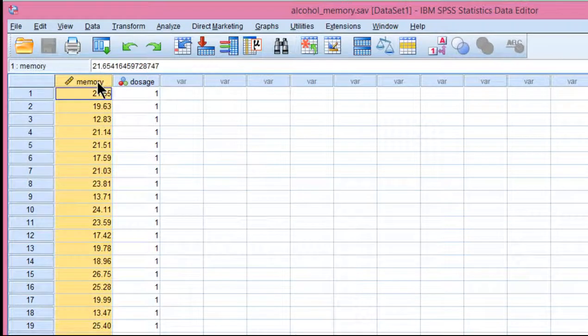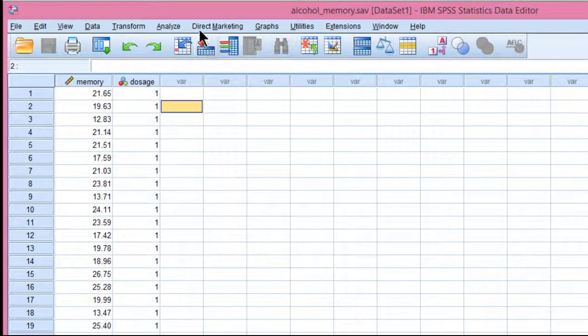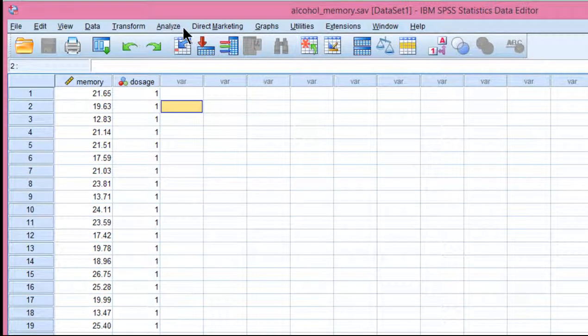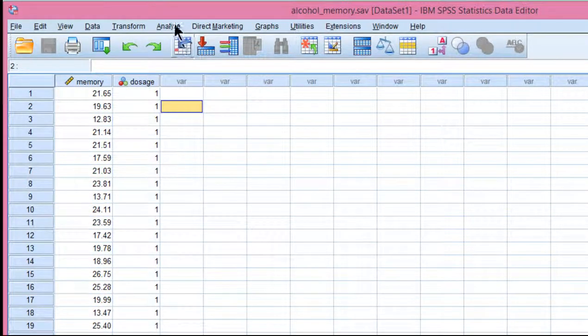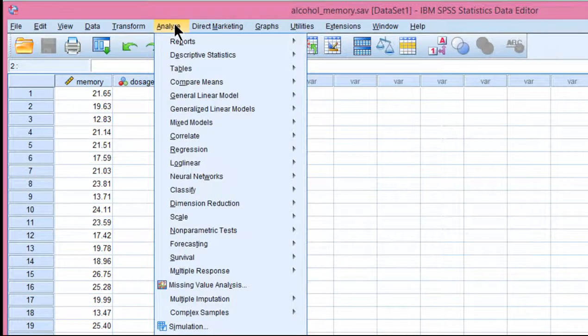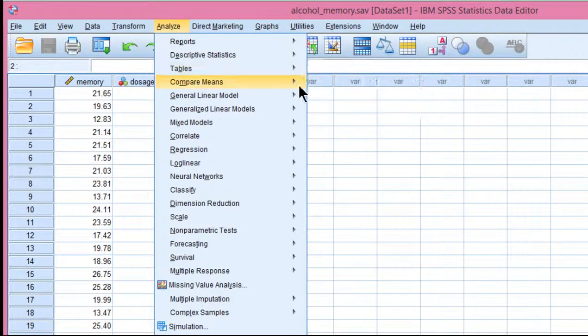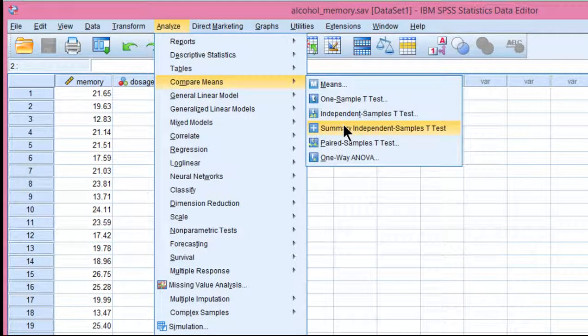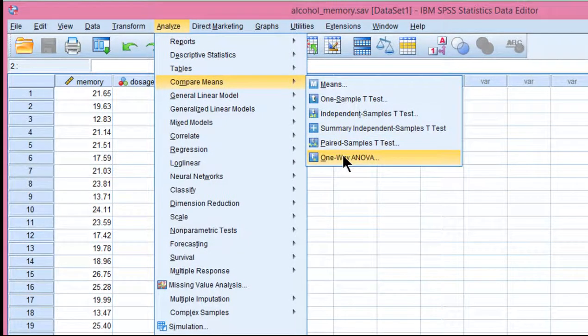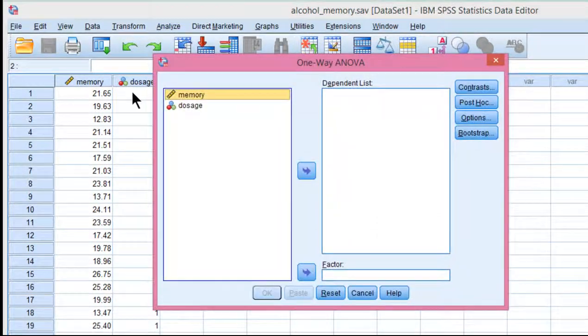The null hypothesis is that the three groups have equal mean memory span performance levels. So go into analyze, compare means, and one way ANOVA.